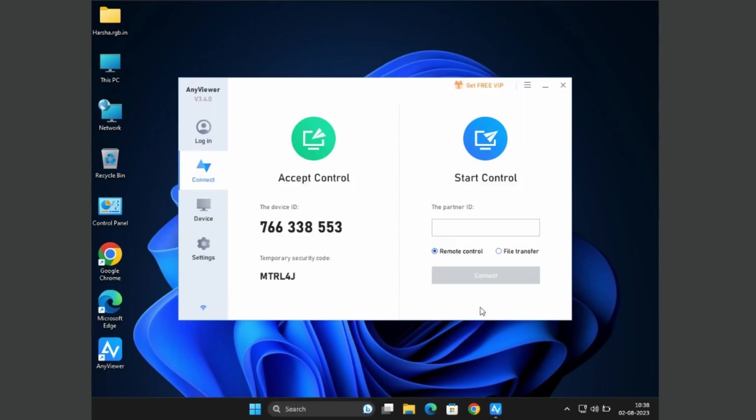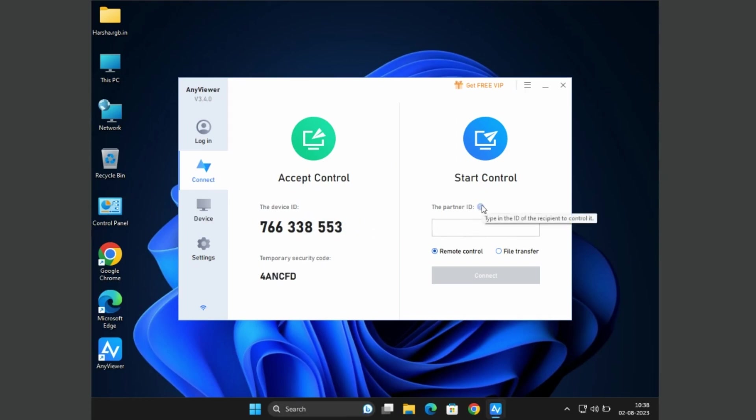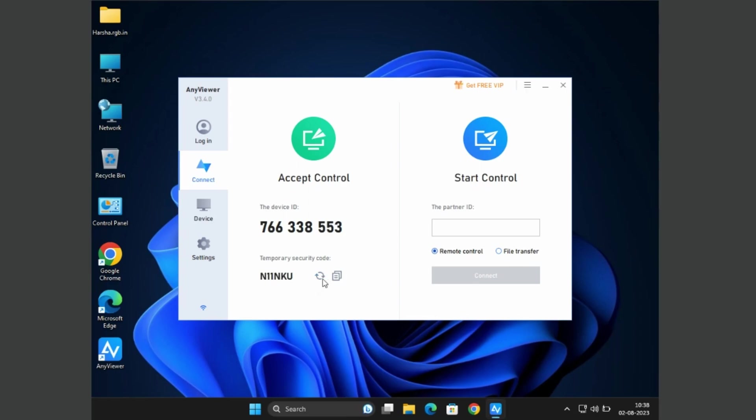We are now in the AnyViewer interface. Here you will have two options: one is Accept Control and Start Control, which means you need to request access from other devices. In Accept Control, I have my device ID and temporary security code which can be updated, which is useful to share my desktop screen securely.